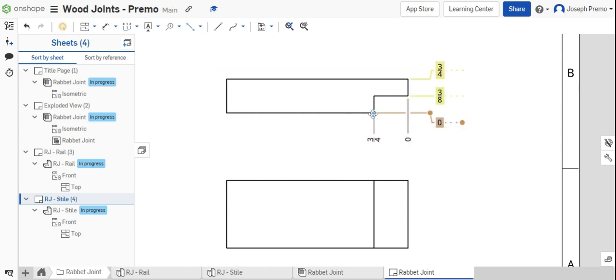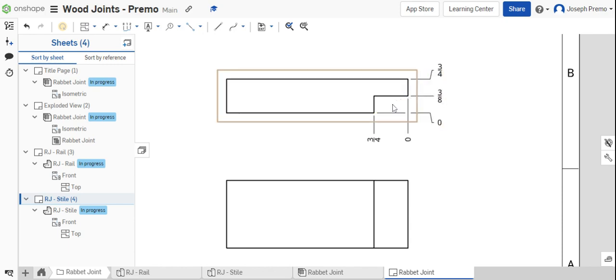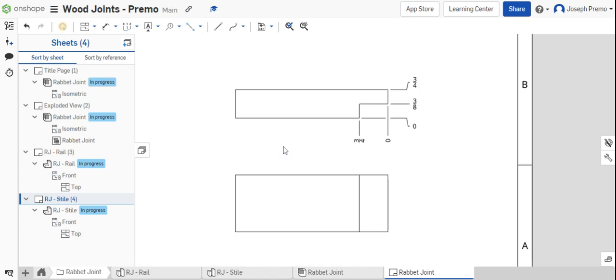That means this point is 0, this point is 3 eighths of an inch, and this point is 3 quarters, all referenced from the face of the part.